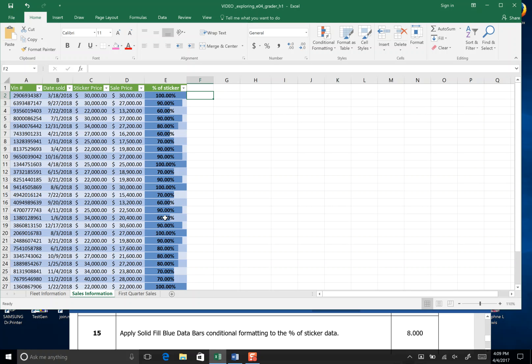Sixty percent the cell is a little bit over halfway colored across. That's the end of step 15. Please save.